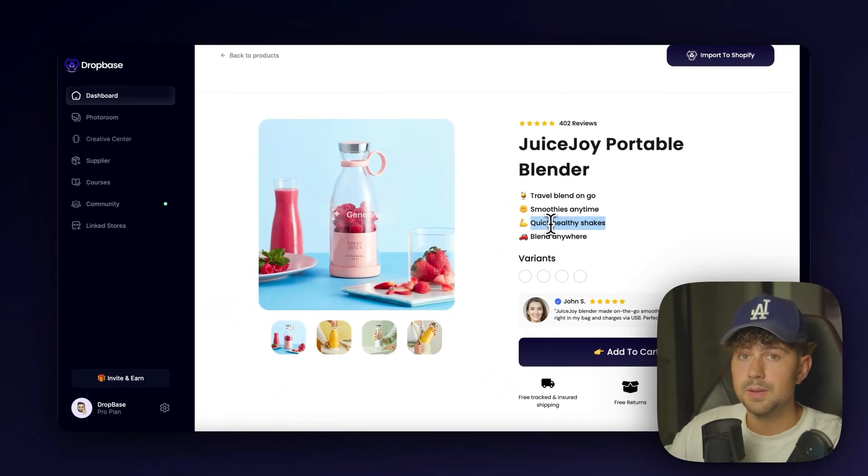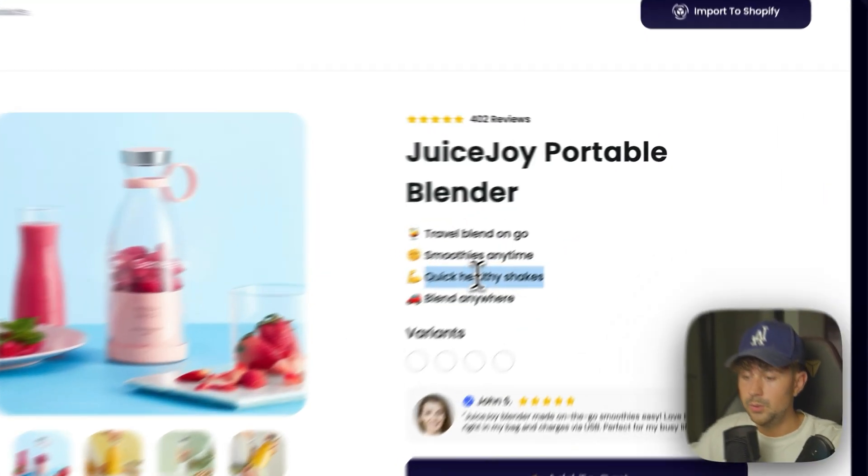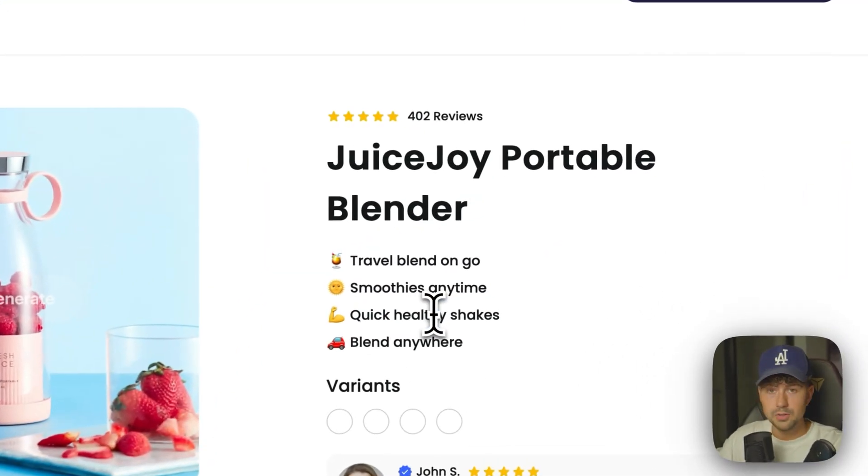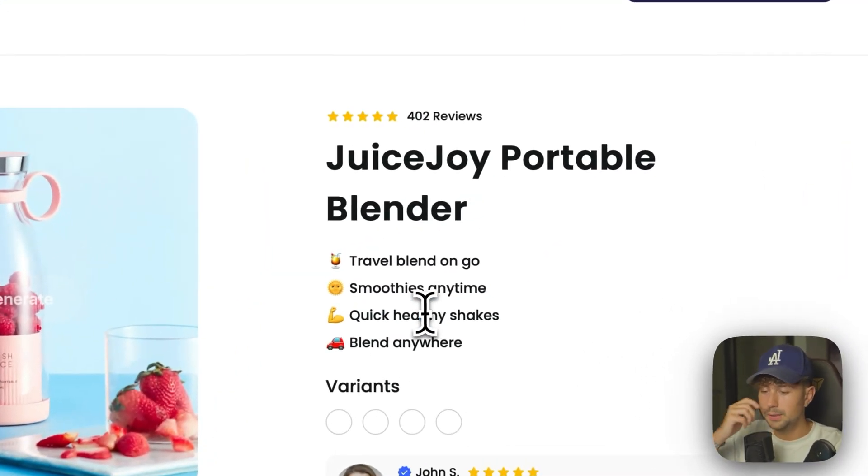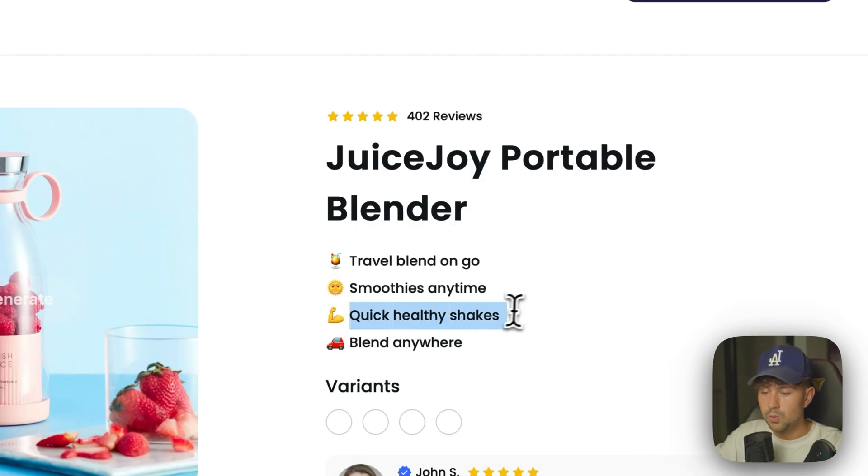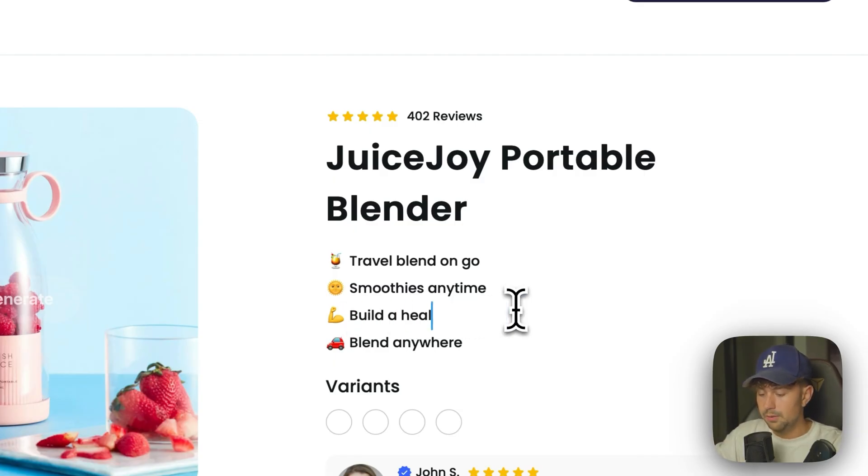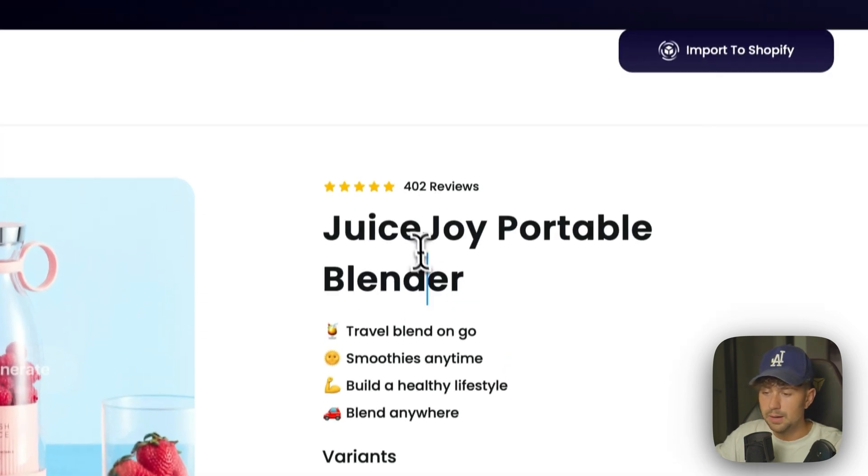So if you don't like how something was written, you can come on on DropBase and completely change it up yourself. So instead of quick, healthy shakes, let's go ahead and do build a healthy lifestyle. That's just an example.